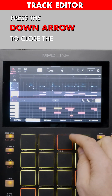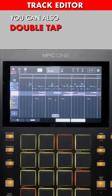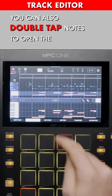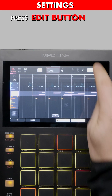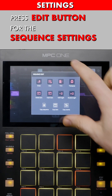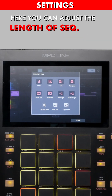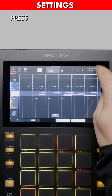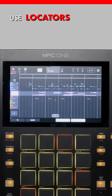Press the down arrow to close the Track Editor. You can also double tap the notes of a track to open the Track Editor. Press the Edit menu for Sequence Settings. Here you can adjust the length of your sequence and other common settings. Press the gear icon to edit grid settings.